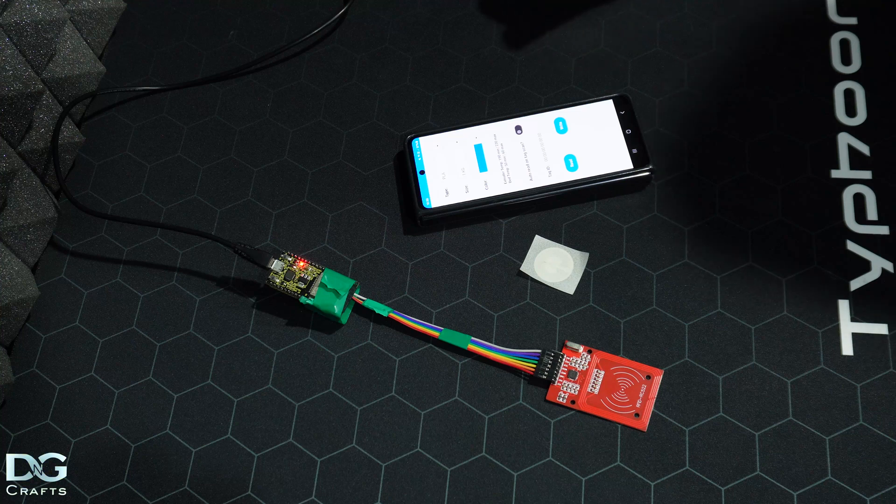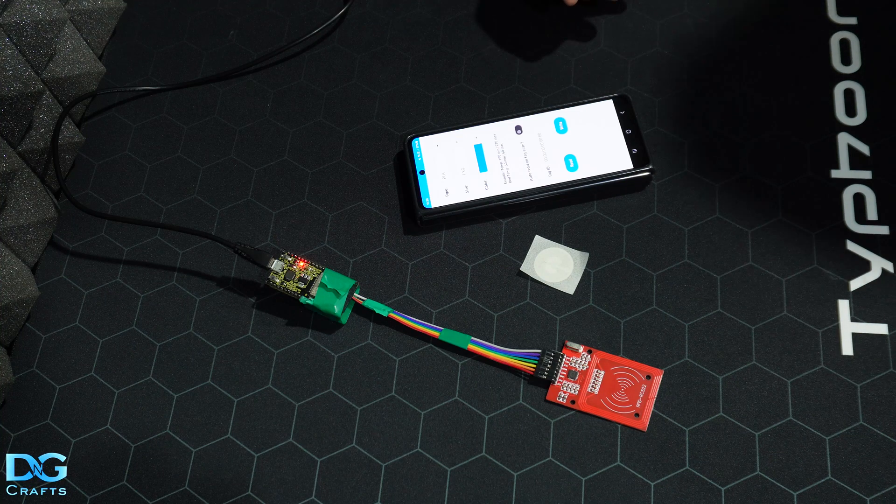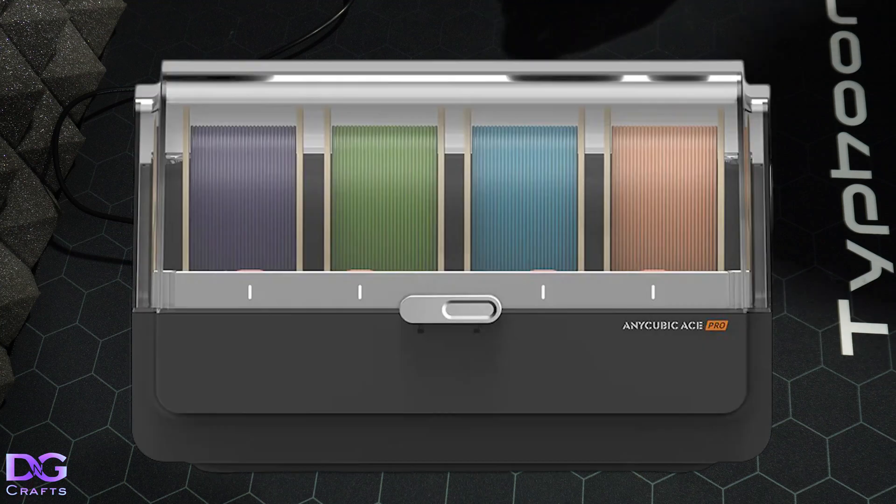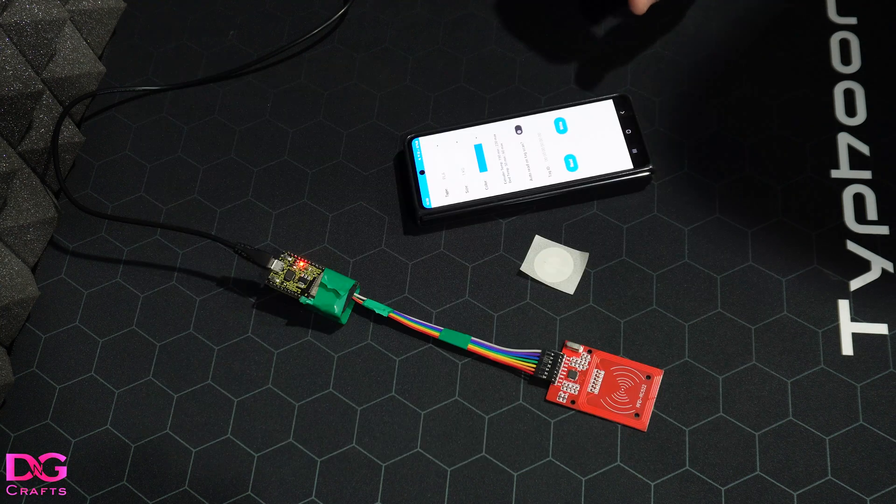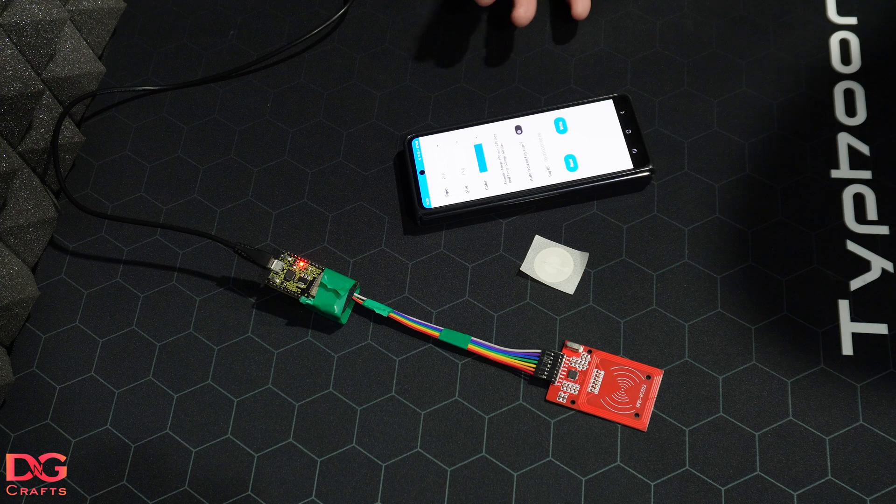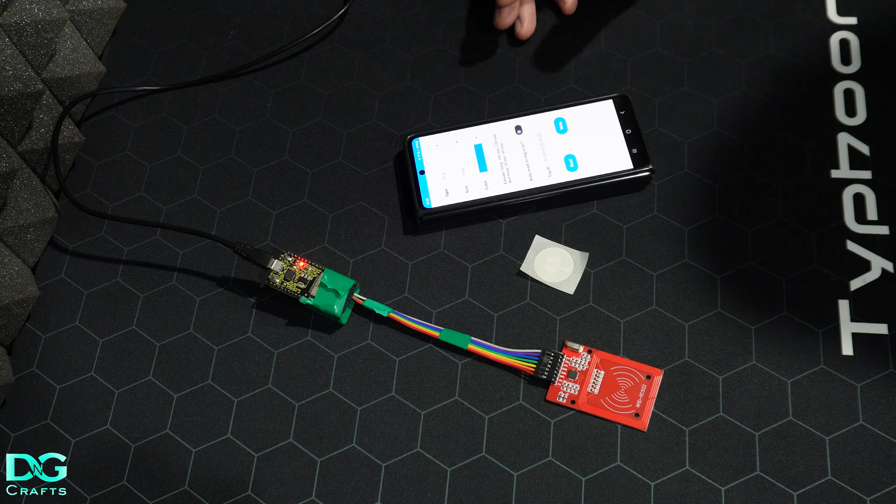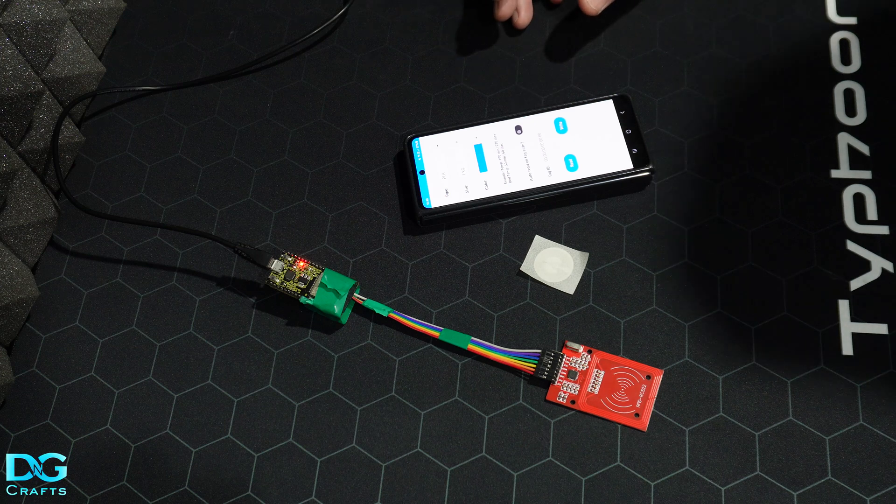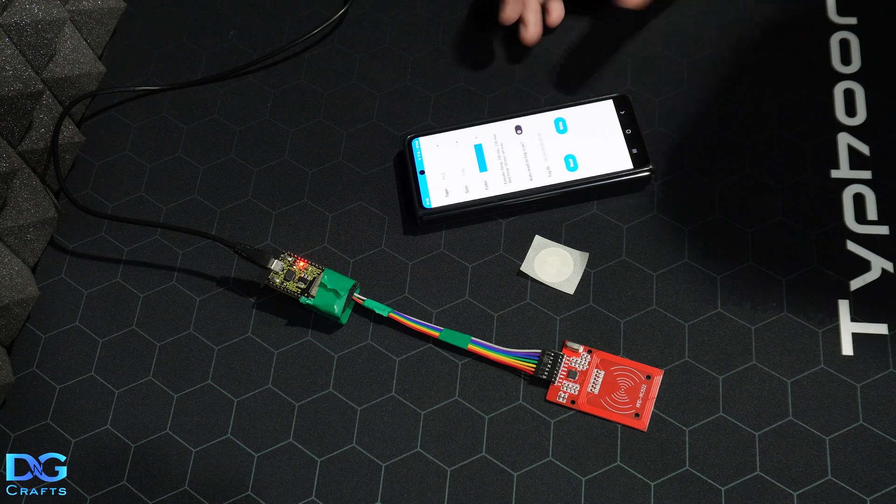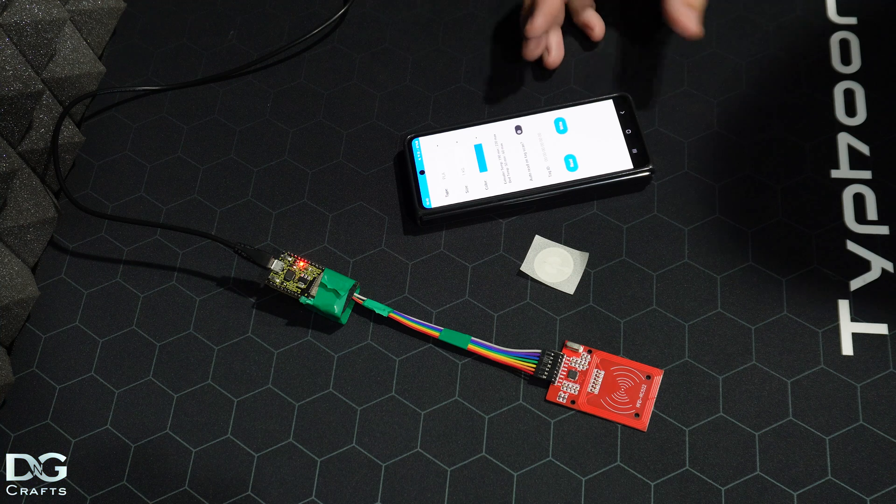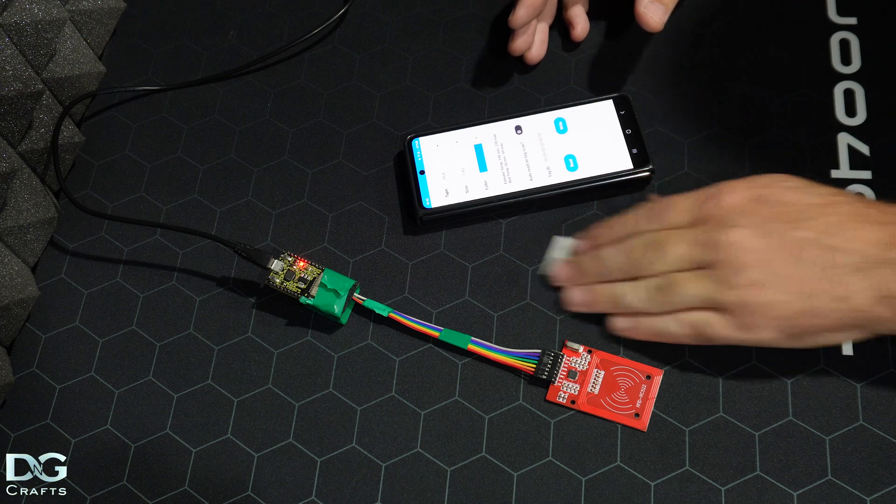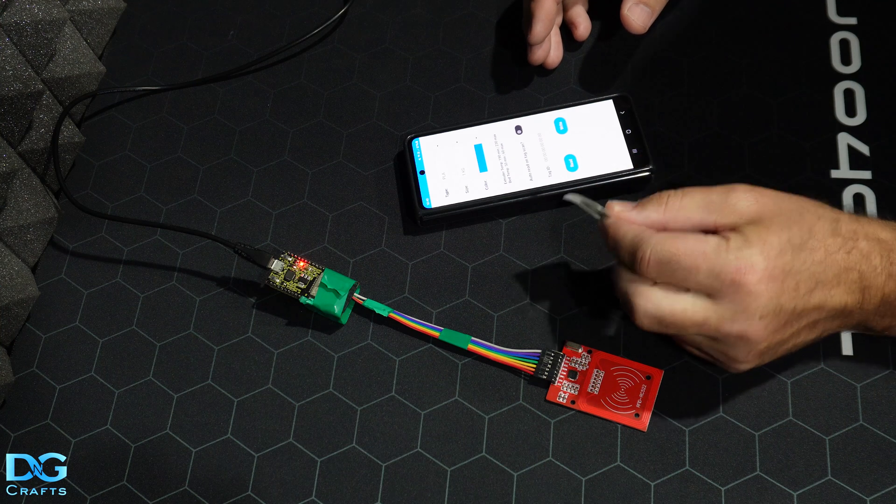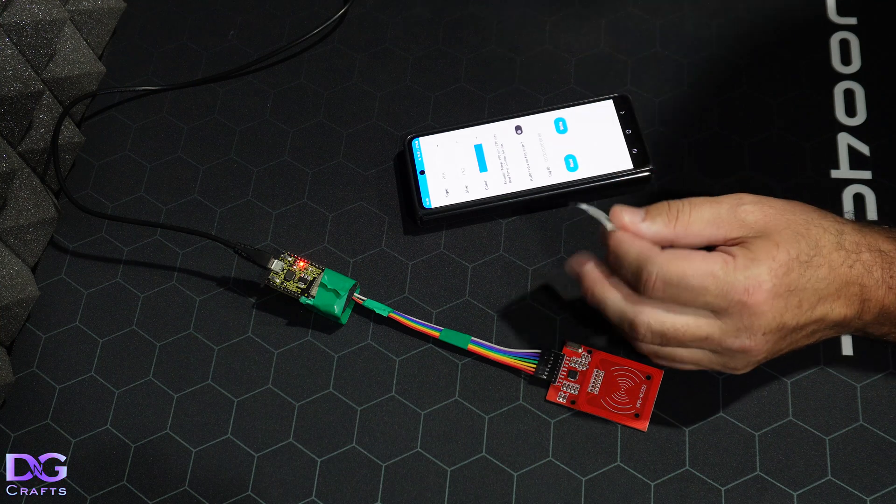G'day guys, in this video I'm just going to go over how to write your own custom RFID tags for the Anycubic Color Engine or ACE. It's the multi-colored filament system that Anycubic has made for their new printers. The idea here is the same as the Creality one - you're just writing to the tags to identify the type of filament that you put into the ACE box.